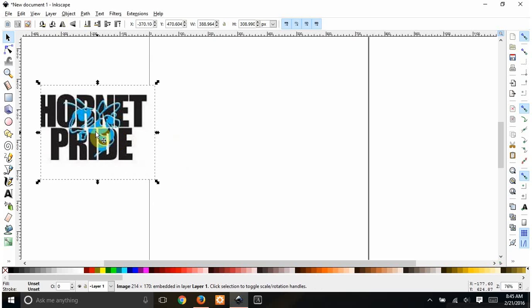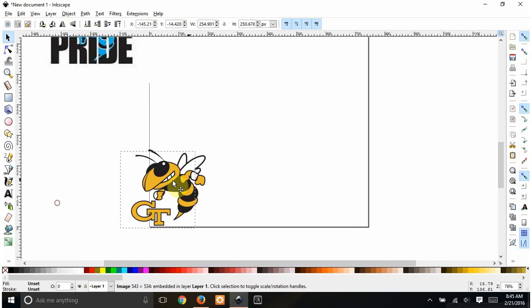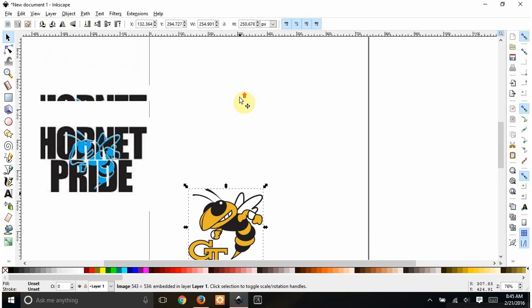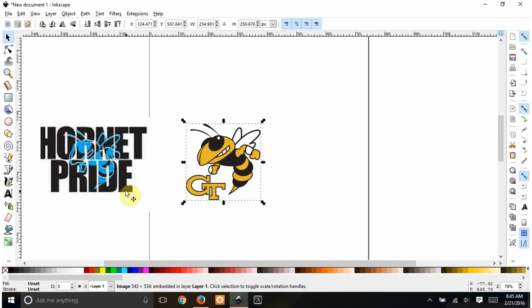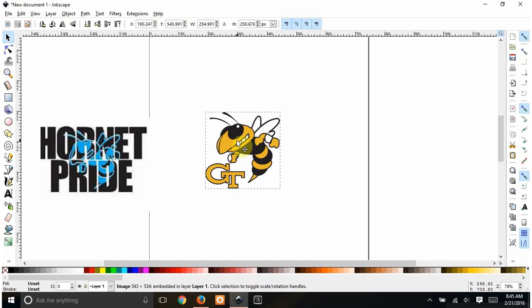So I went and Googled Hornet Clip Art and found this one, which looks pretty similar to me. So I'm going to use this. Obviously we don't want this GT down here on the bottom.